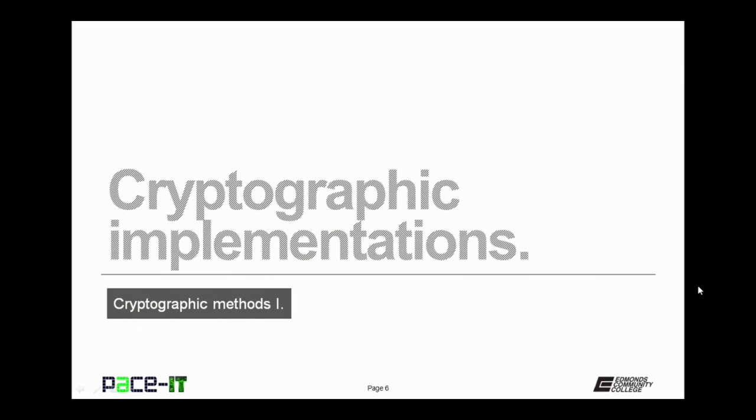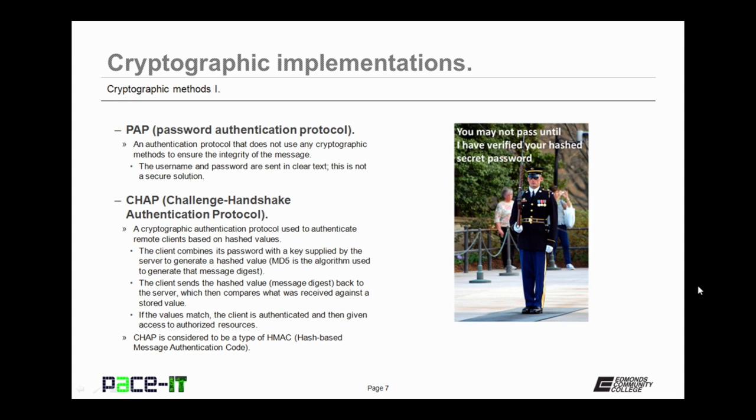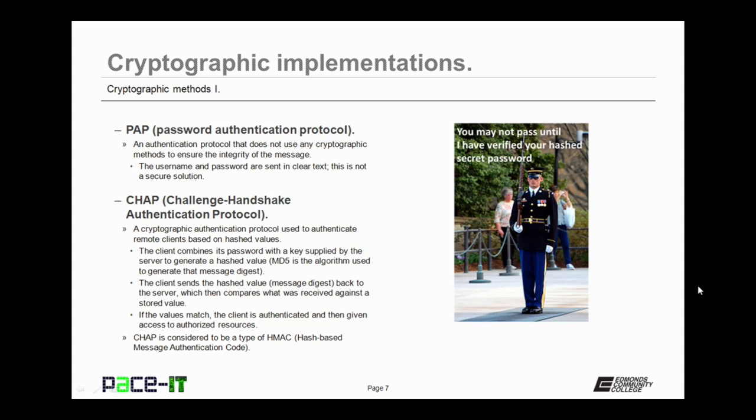Let's conclude with a brief discussion on some cryptographic implementations. First up is PAP, Password Authentication Protocol, which is actually not a cryptographic implementation. It's an authentication protocol that does not use any cryptographic method to ensure message integrity. The username and password are sent in clear text, and this is not a secure solution. PAP should only be used when all other cryptographic methods are not possible.